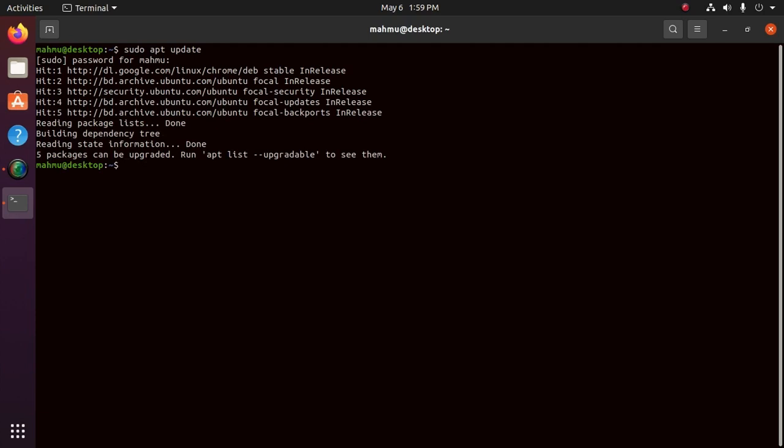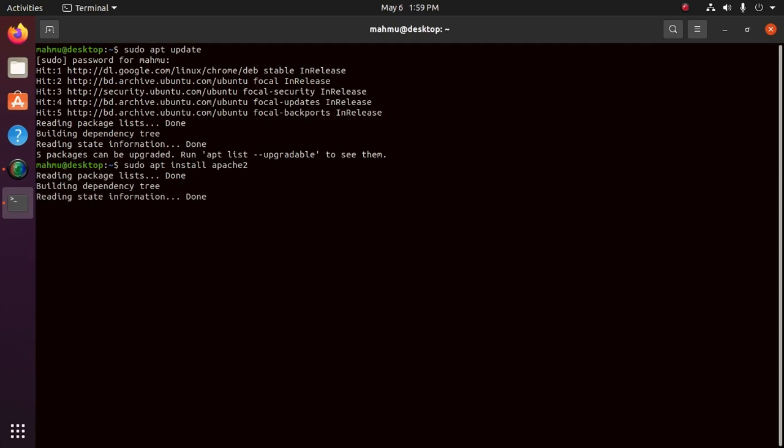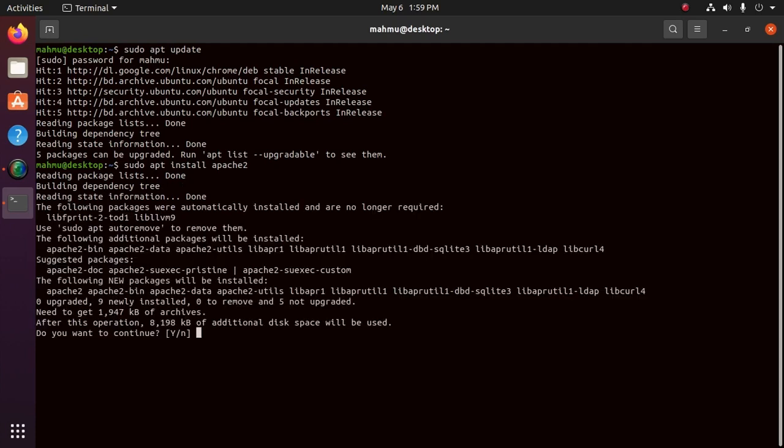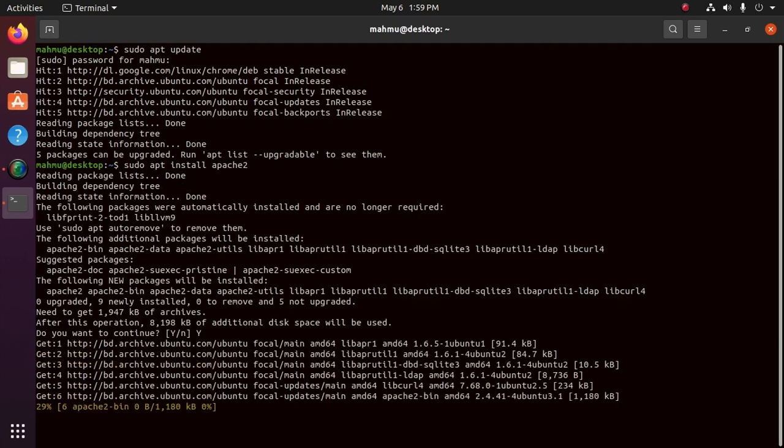Now install Apache 2 with this command. Type Y to continue installation.